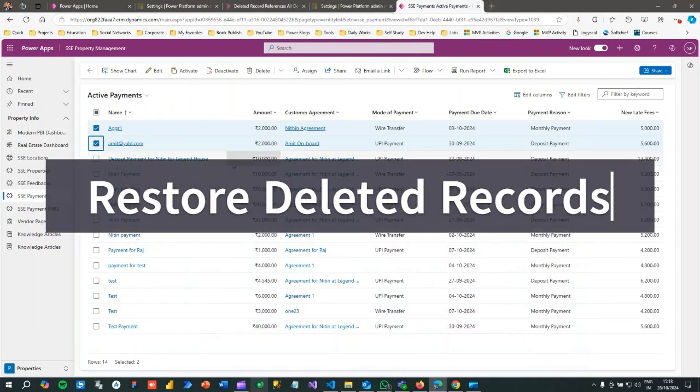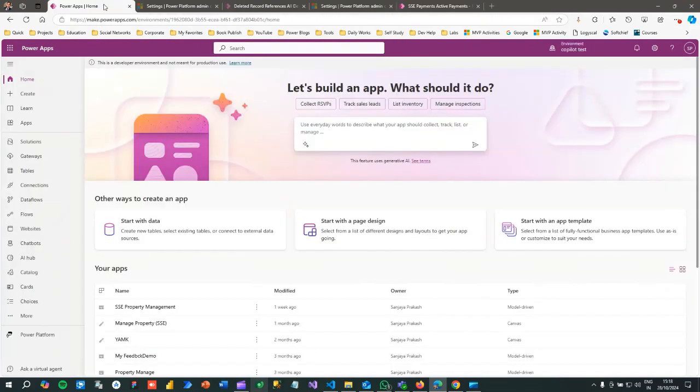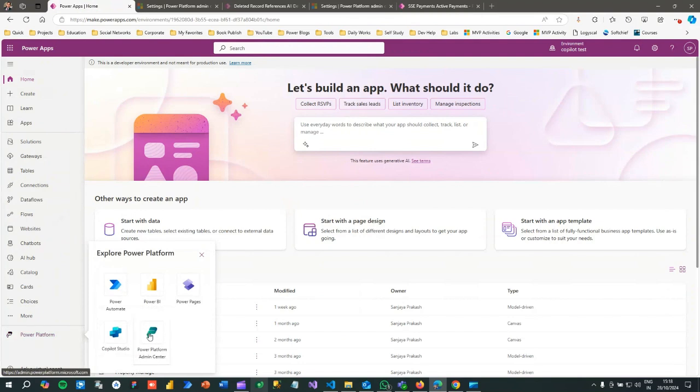Hello everyone, welcome to another video. In this video we'll discuss how to restore deleted records in Dataverse. First of all, you have to go to Power Platform Admin Center. If you go to powerops.com, you will find Power Platform and click on Power Platform Admin Center.